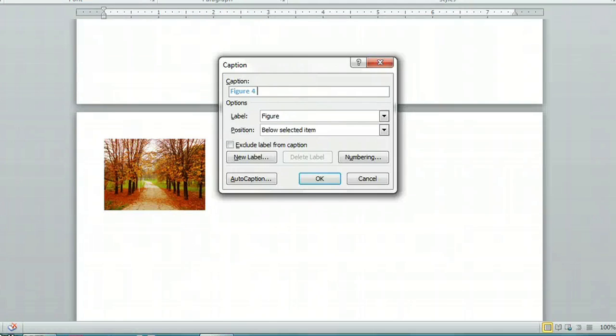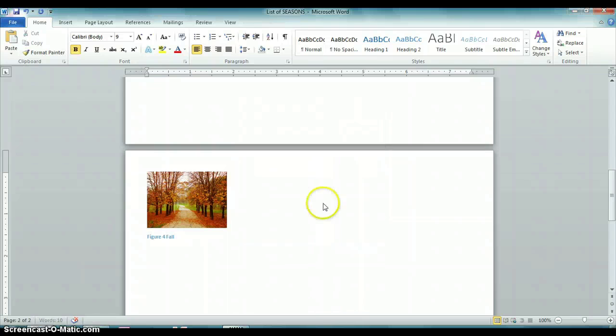You can see it pre-populated as figure four, and we'll call this one fall. OK.